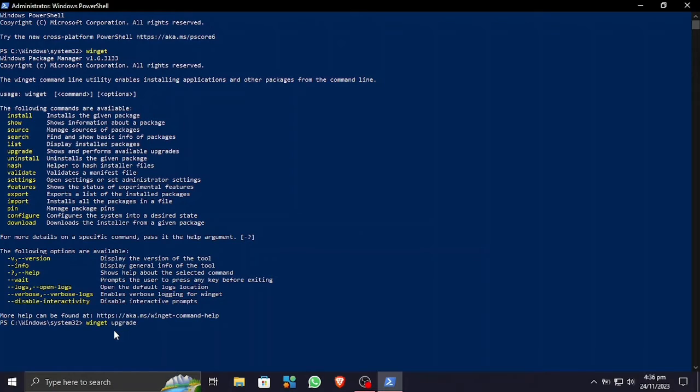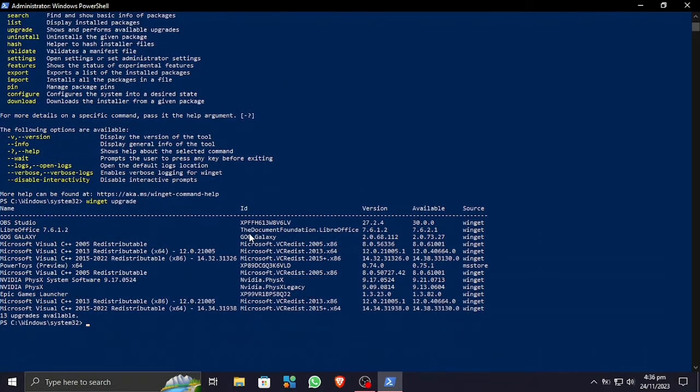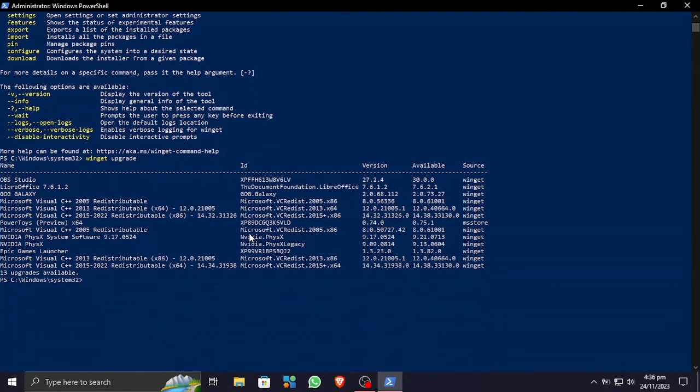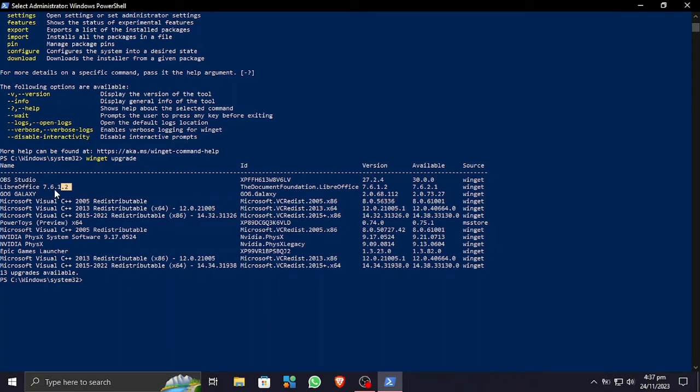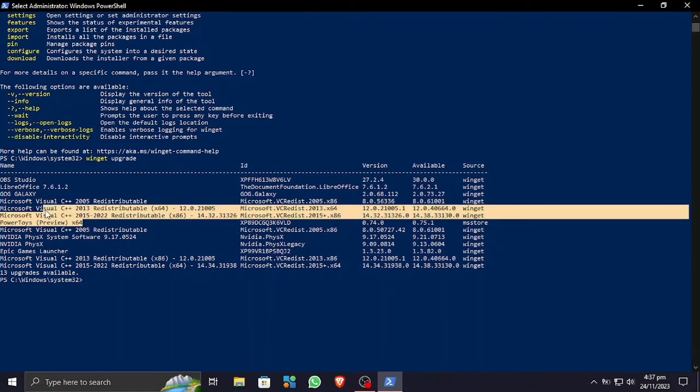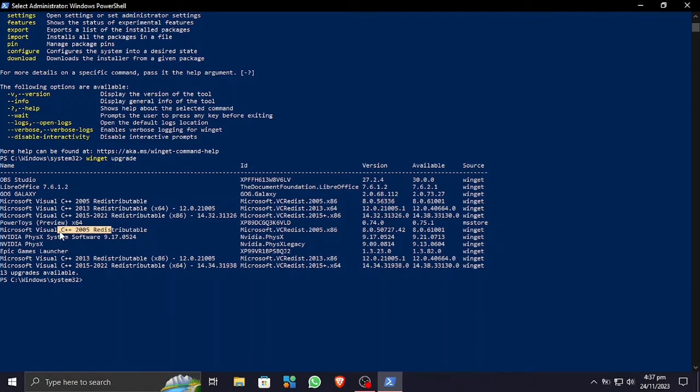Okay, let's type in Winget and upgrade. Let's press enter. This is going to scan the computer for the apps that are available and the upgrades. These are all the upgrades for my Windows apps that are available. There we have OBS studio, LibreOffice, GOG galaxy, Microsoft Visual, and Windows Microsoft PowerToys, and lots of other stuff.